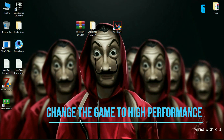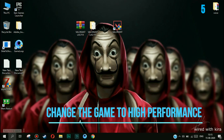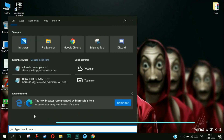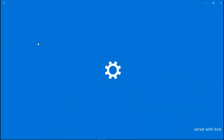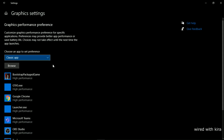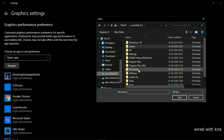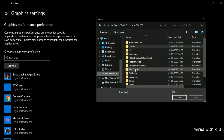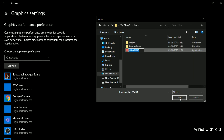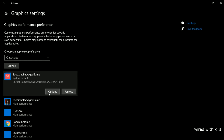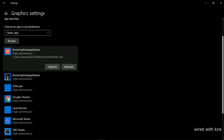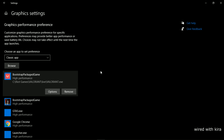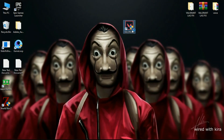Step 5: Change the game to High Performance. Go to the search icon and type 'Graphics Settings', then browse to your game and set it to High Performance. Now open your game.